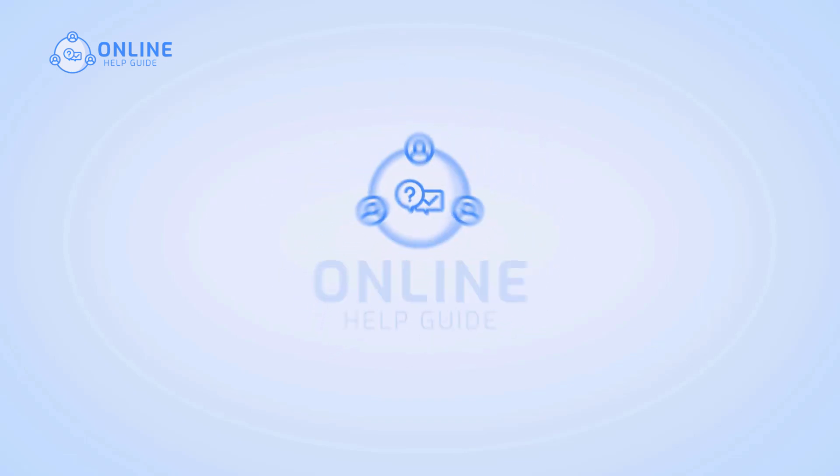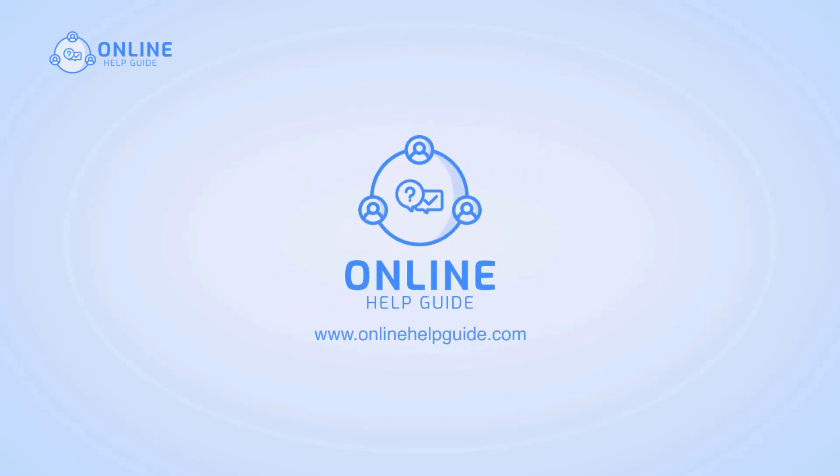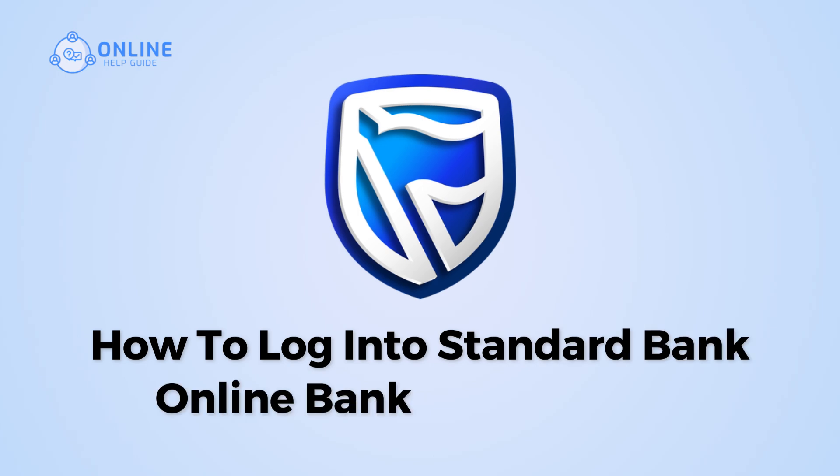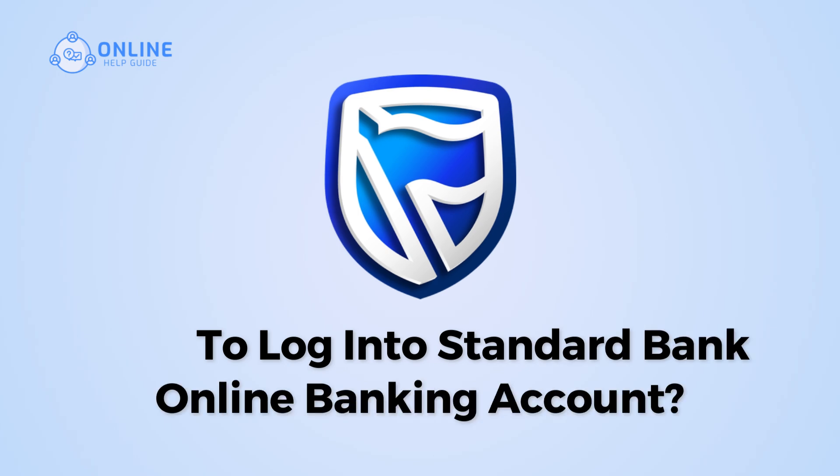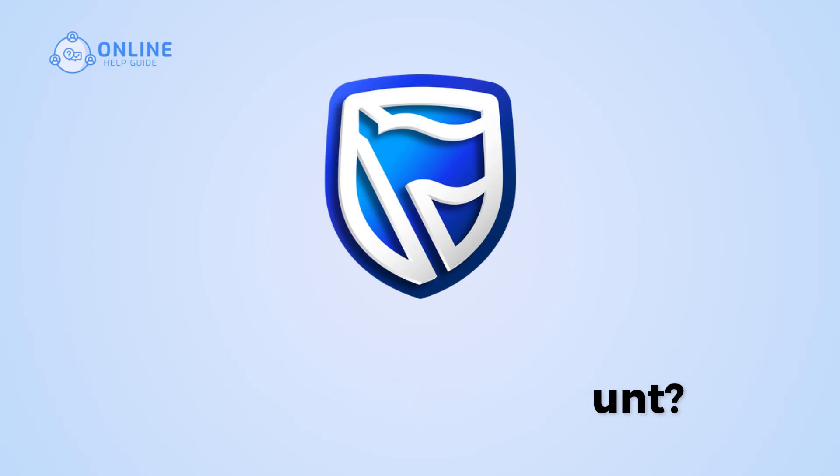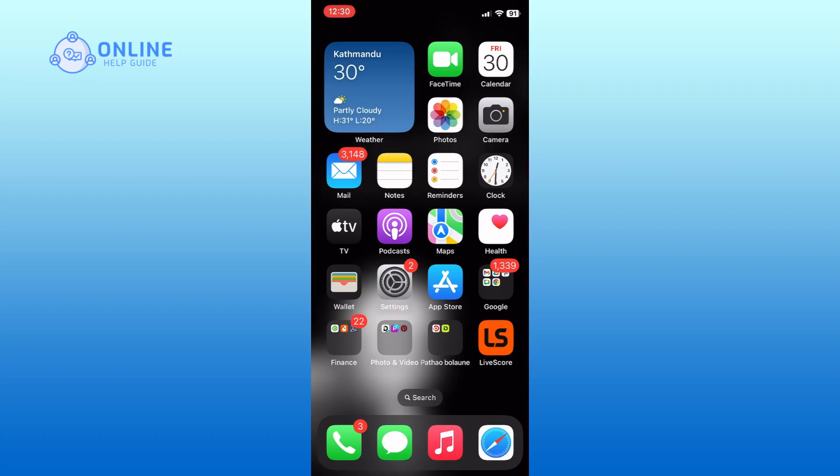Hi everyone, I'm Suyuk from Online Help Guide and in this video I will show you how to log into Standard Bank online banking account. So without any further ado, let's get started. For this guide I will be using the Standard Bank app.